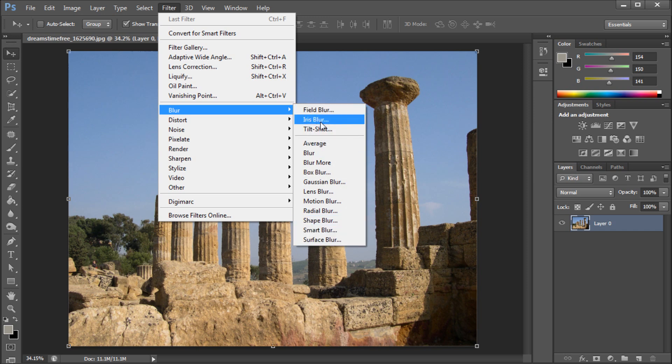So you have field blur, iris blur, and tilt shift. So the first one we're going to be applying is called field blur.